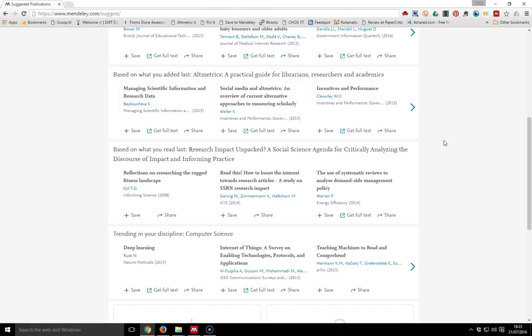For example, if you were buying lots of books about travel, it will start to suggest more books about travel. The same way with Mendeley - if you start to save lots of papers about the Internet of Things, it will start to suggest new papers about the Internet of Things for you. It learns about what you may like.